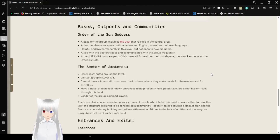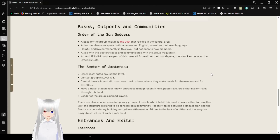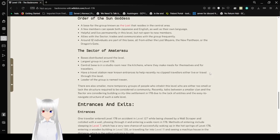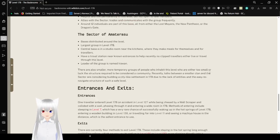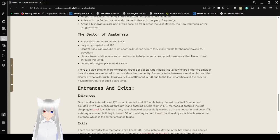The Sector of Amaterasu. Base is distributed around level. Largest group in Level 178. Central base is in a studio room that you can speak to themselves and for travelers. Have a travel station near Nolan. Recently, noclip travelers either live or travel through this level. Leader of the group is named Erawan. There are also similar, more temporary groups of people who inhabit this level who are either too small or lack the structure required to be considered a community. Recently, talks between a small clan and the Sector are considering buildings like in 178, due to the lack of the easing of the structure of such a level.